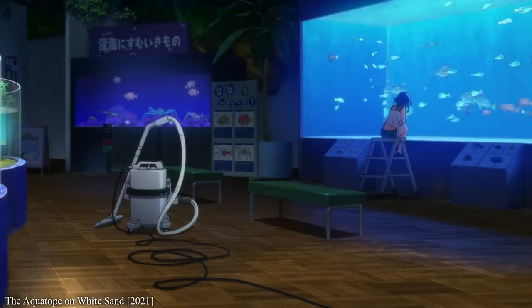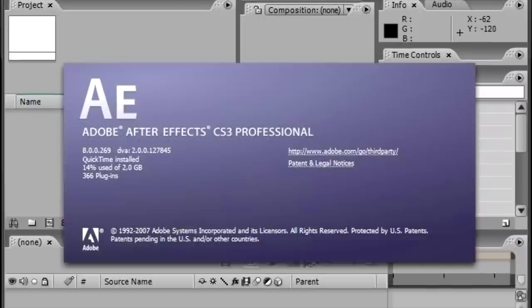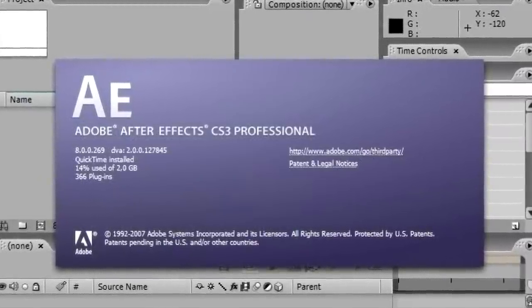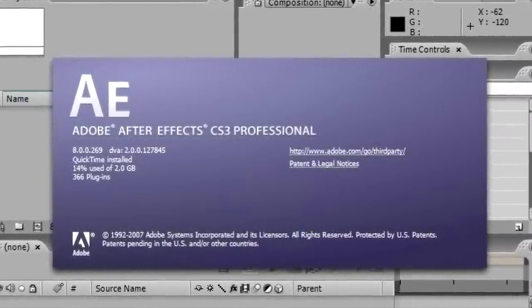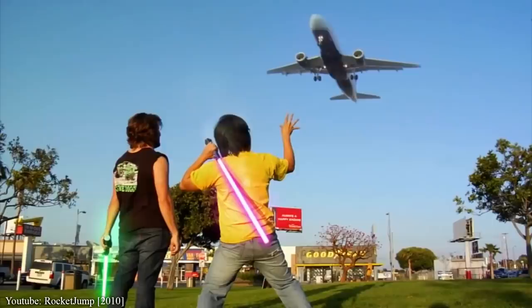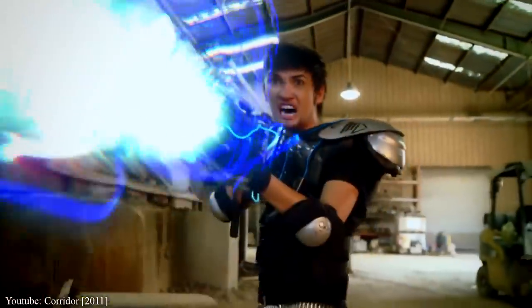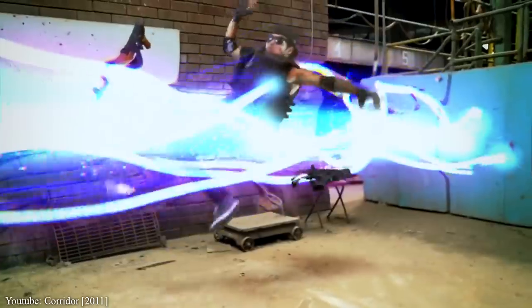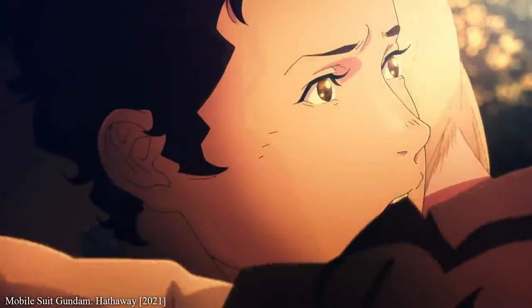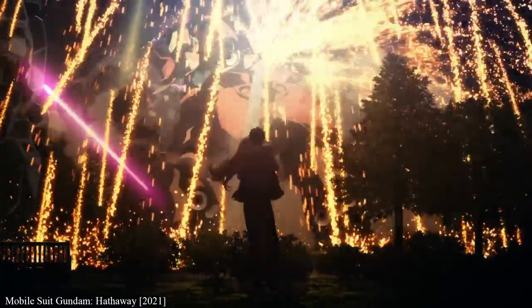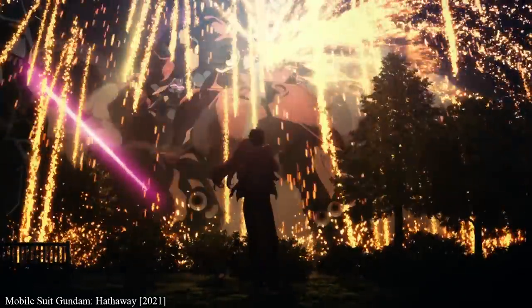When I was younger, a bunch of my friends enjoyed playing around with their pirated copies of After Effects, seeing what cool effects they could make. Freddie Wong and Corridor Digital were YouTube's superstars, and now people who love digital effects as much as we did are helping to define what anime looks like today.